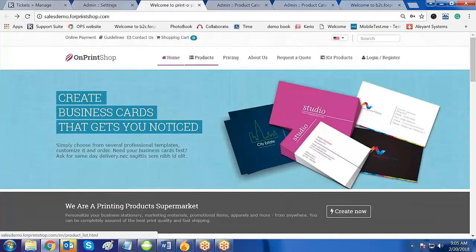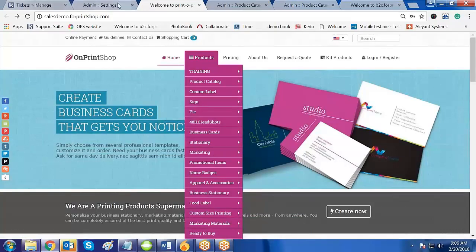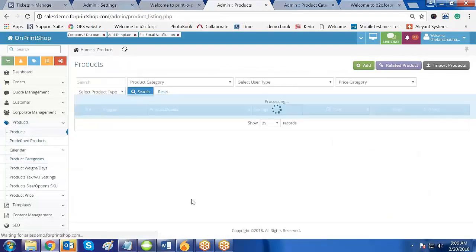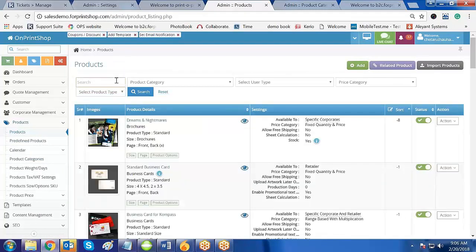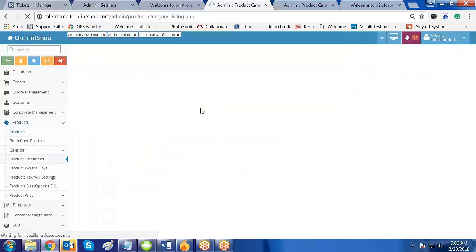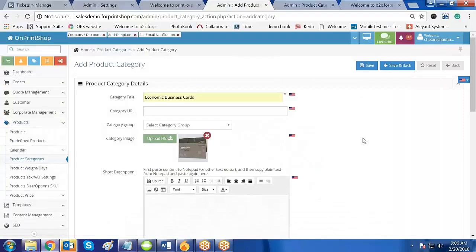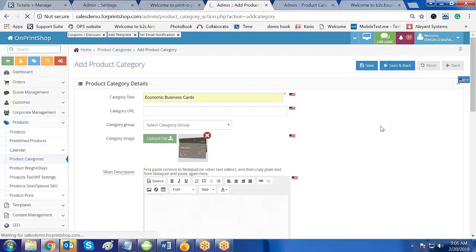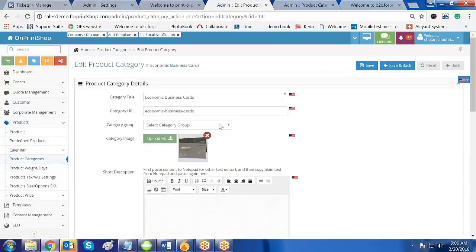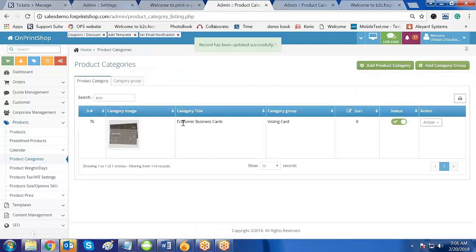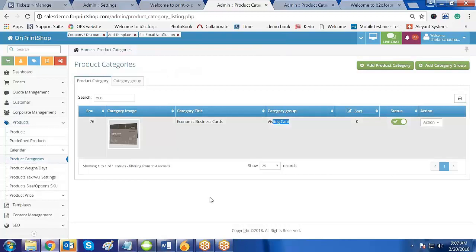If I go to the front store, I still don't find my category or category group. This is because no product is assigned yet. Now before assigning a product, let me create one more category so you can understand more clearly. I will add another category called Economic Business Card, upload an image, select the category group as Visiting Card, and click Save and Back. So I now have Economic Business Card assigned to the Visiting Card group.